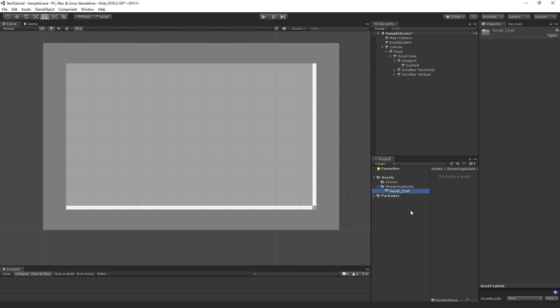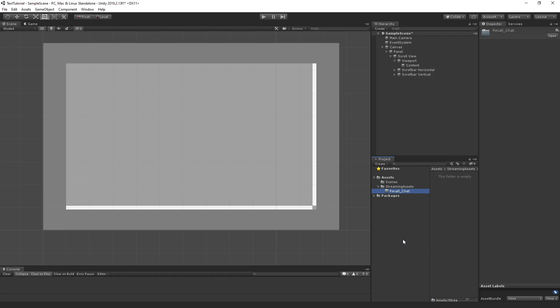Now, inside of Recall Chat, we're going to place our text file. What I opened was just a simple notepad. I'm going to input a lot of lines of whatever we want. I'm just going to put all that in real quick. Then we're going to save it to that directory Recall Chat.